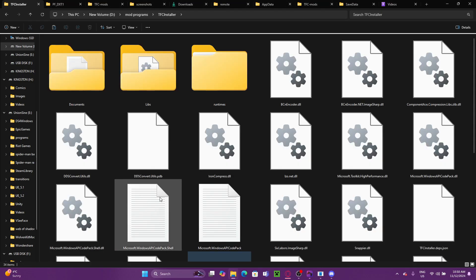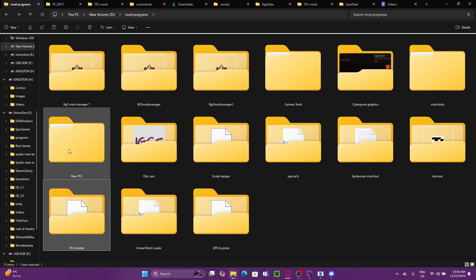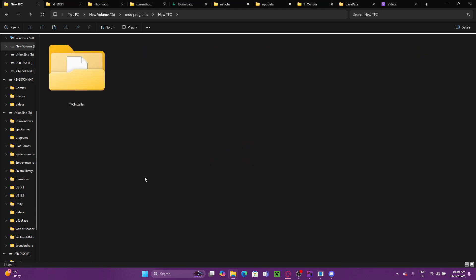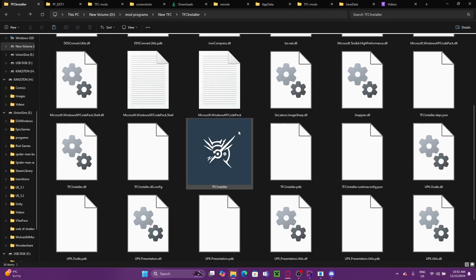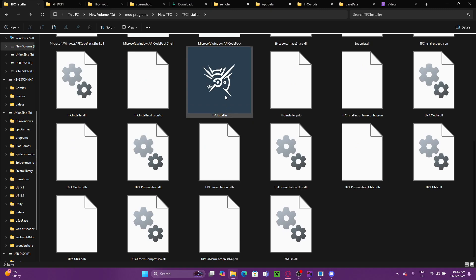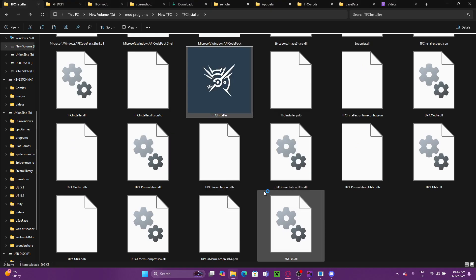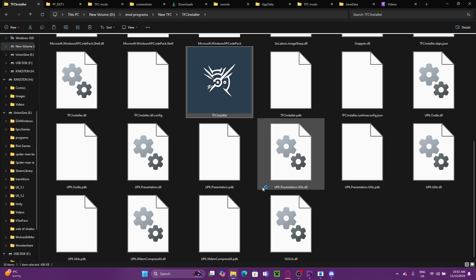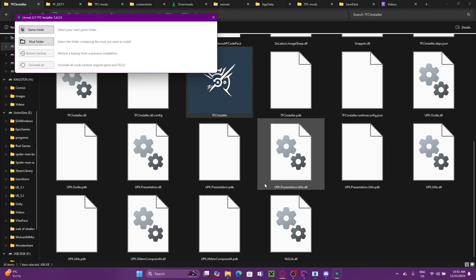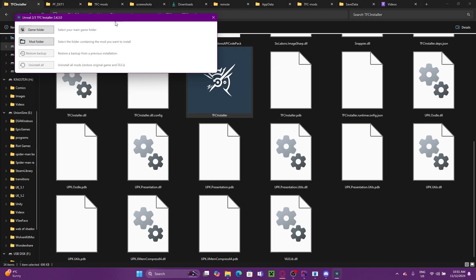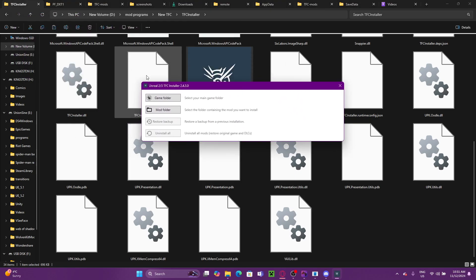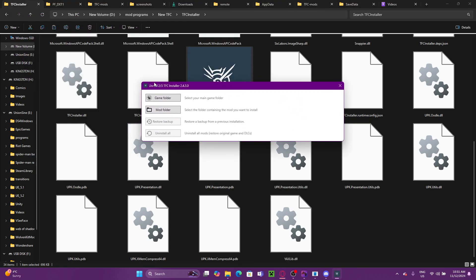Okay. There we go. Next, we're going to want to open TFC, of course. You'll get this Windows protected. It's fine. You can run it. It's safe. And here we go. This is the TFC menu. Here it asks for a game folder and a mod folder.